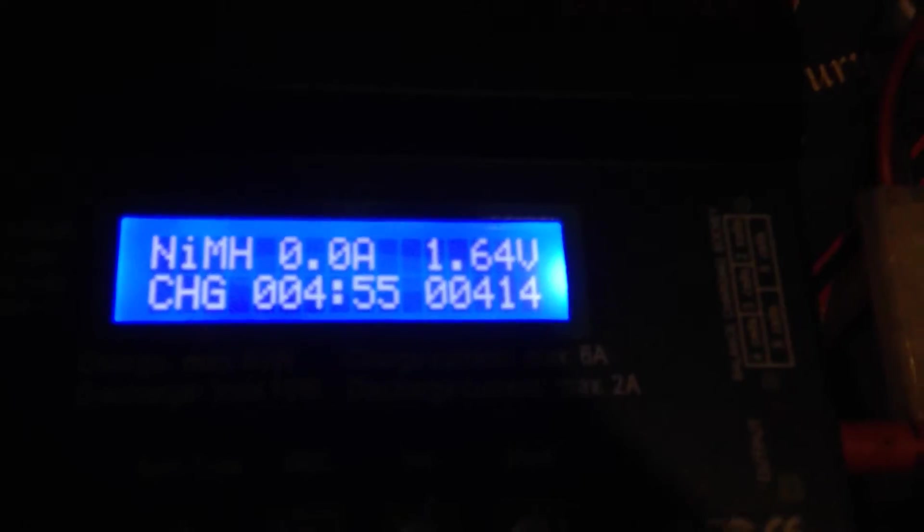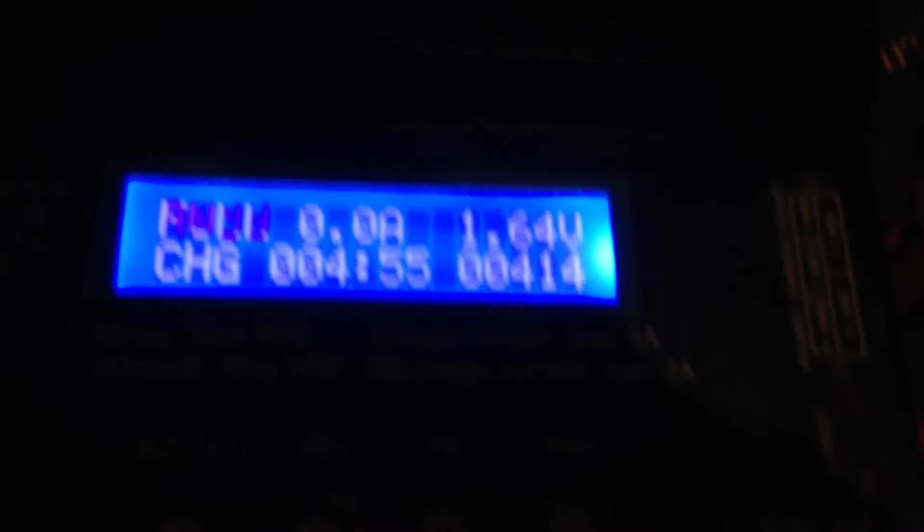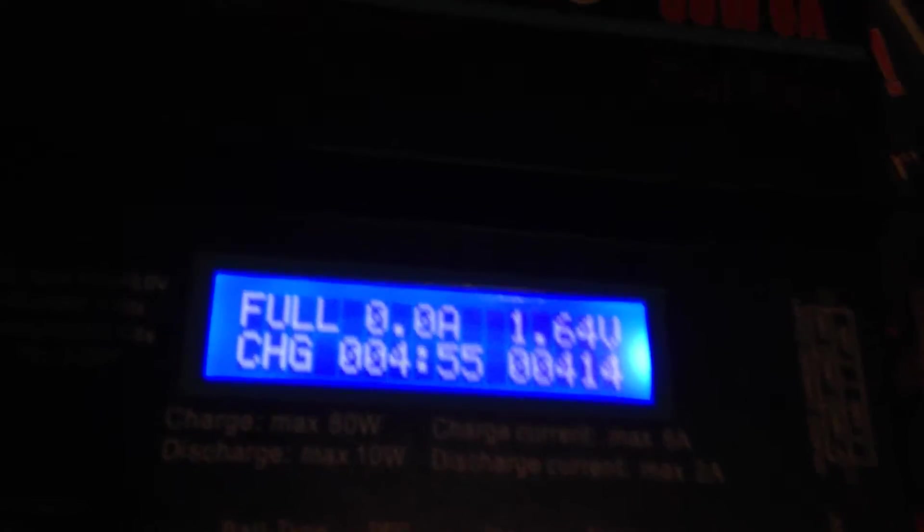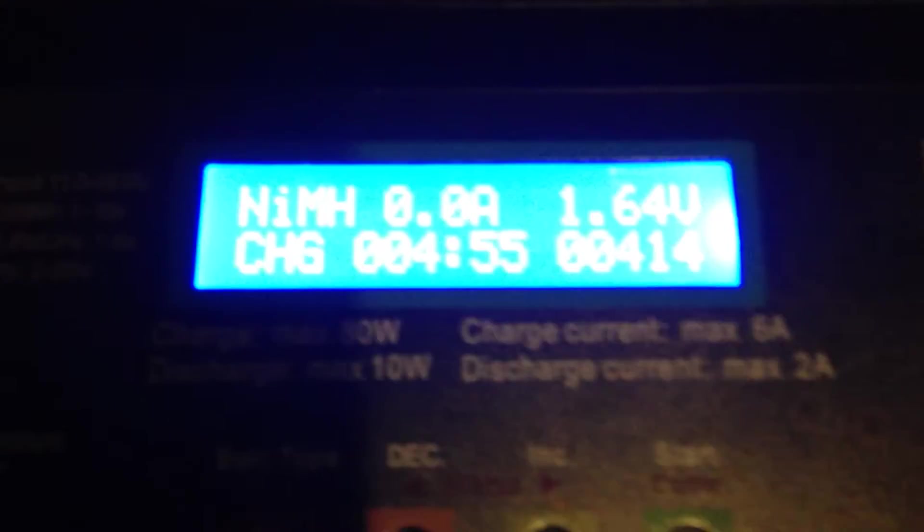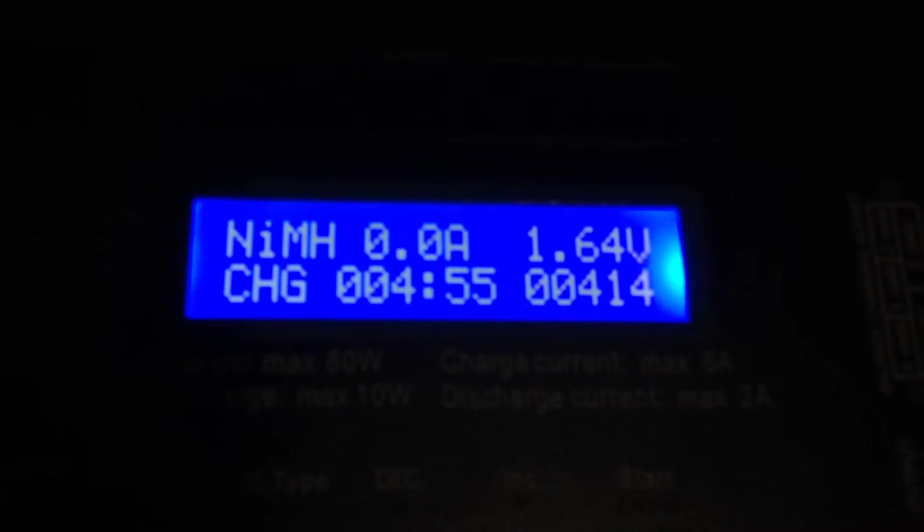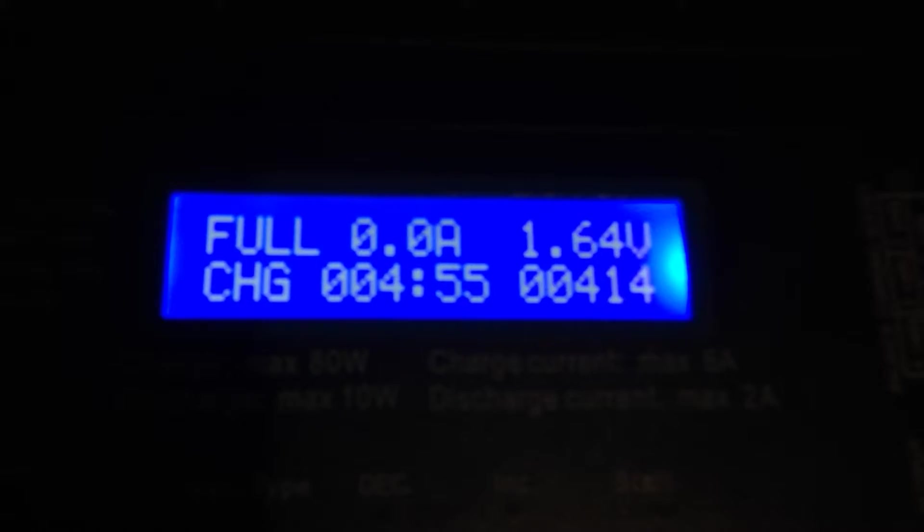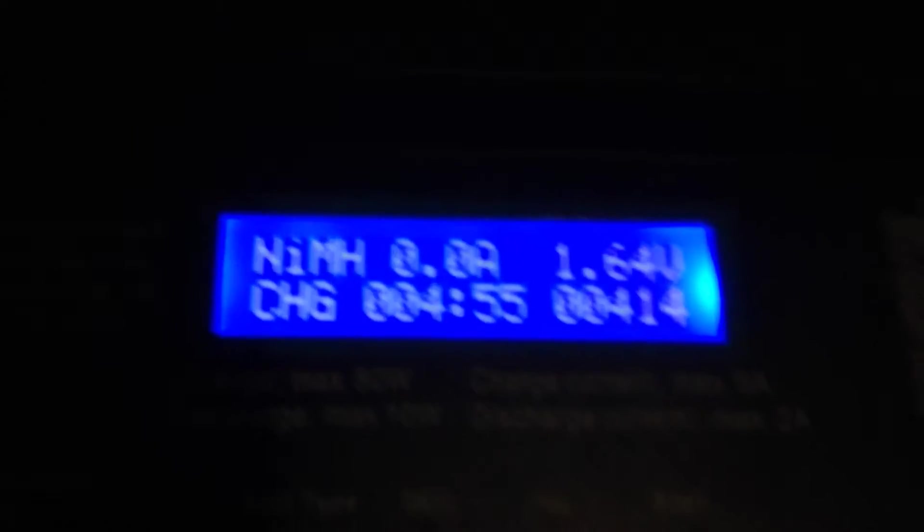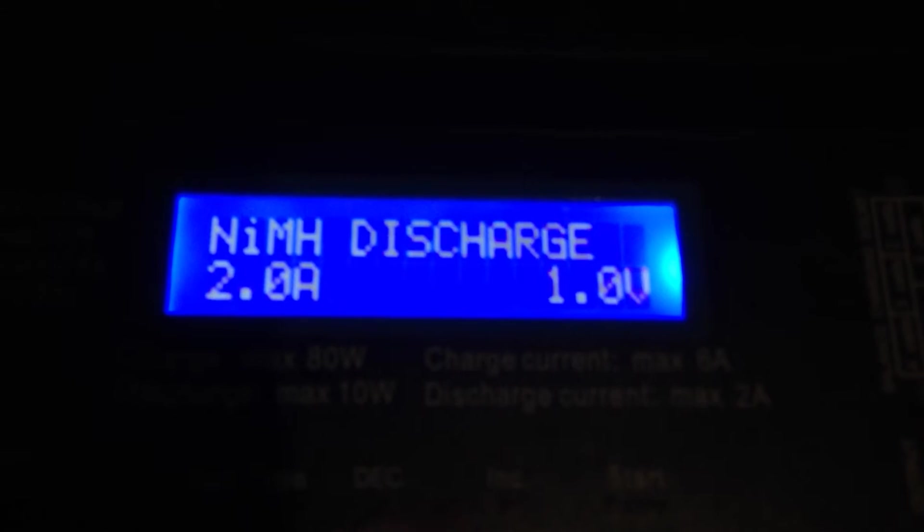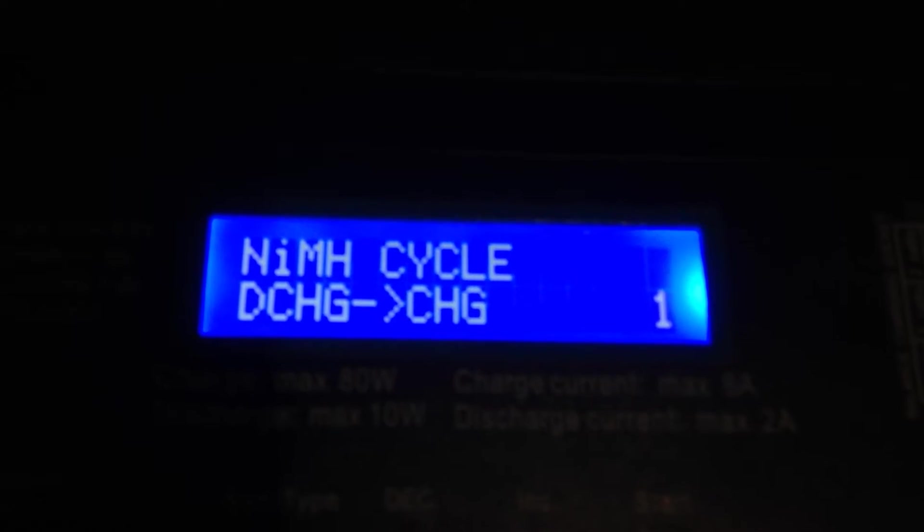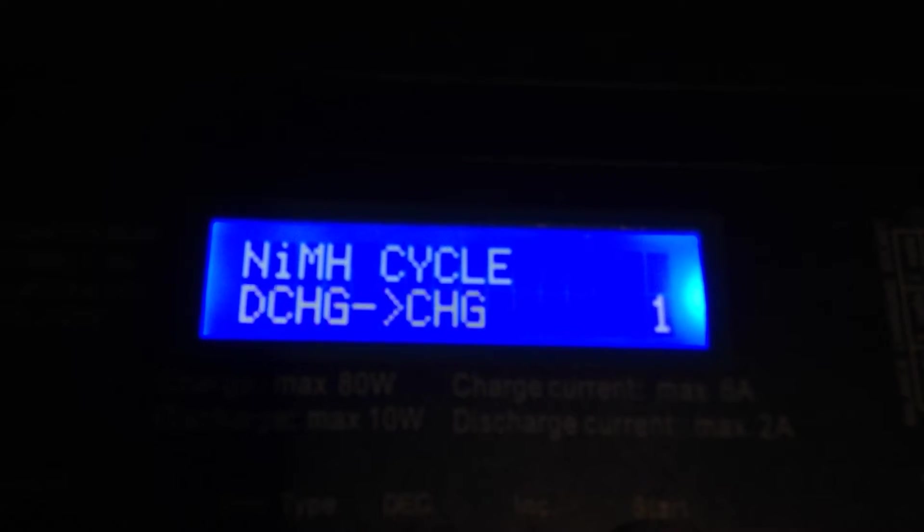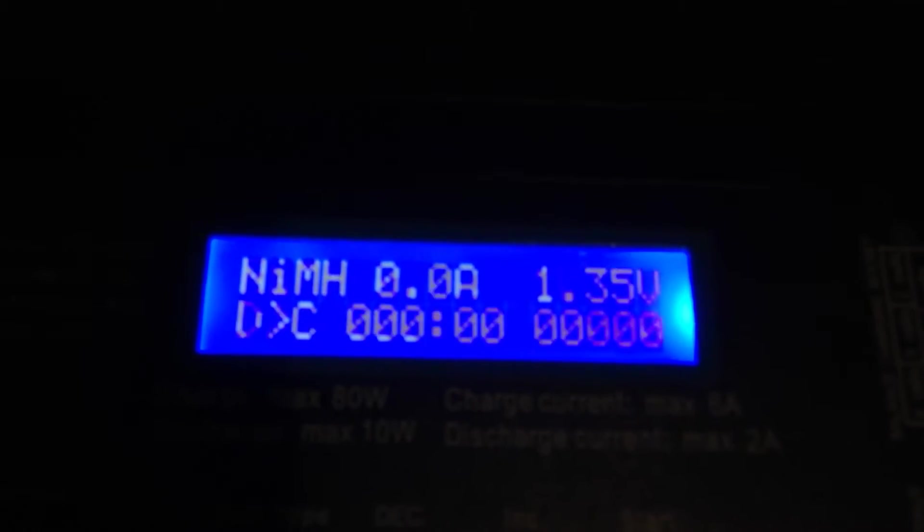Yeah, this battery is bad. It's saying after 400 milliamp hours it's full, because it sensed the peak voltage. So okay, if that's what you think, let's go ahead and discharge it and then recharge it.